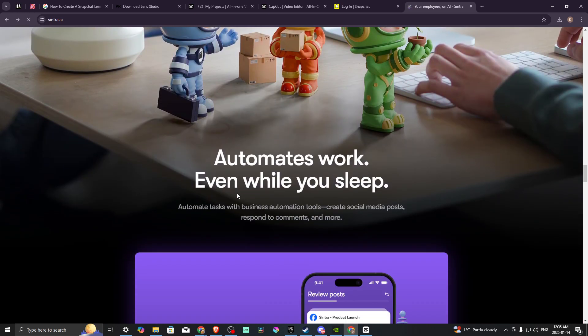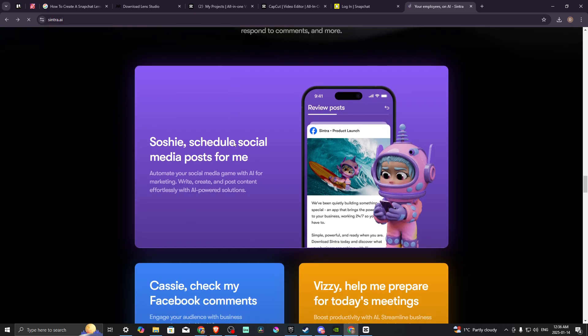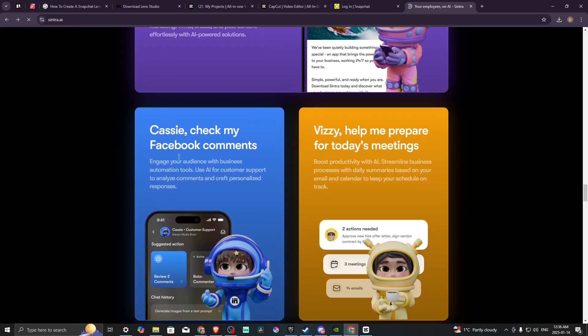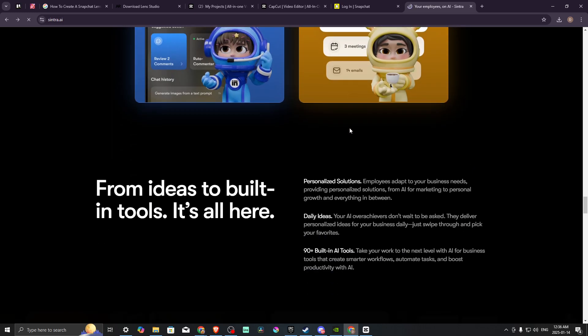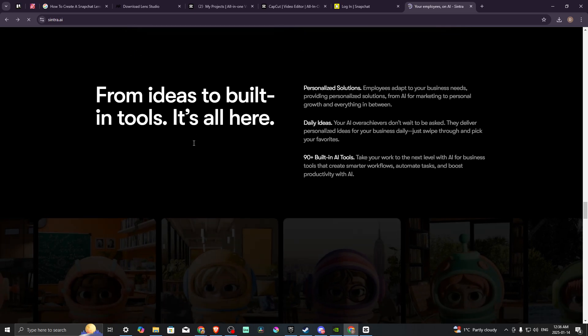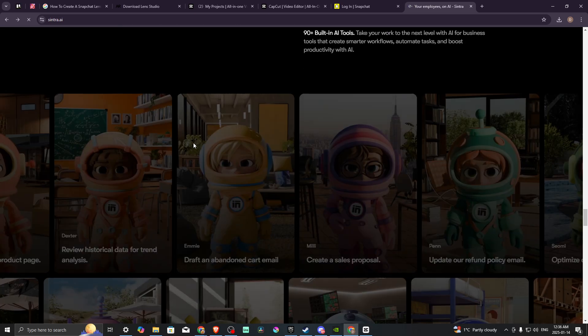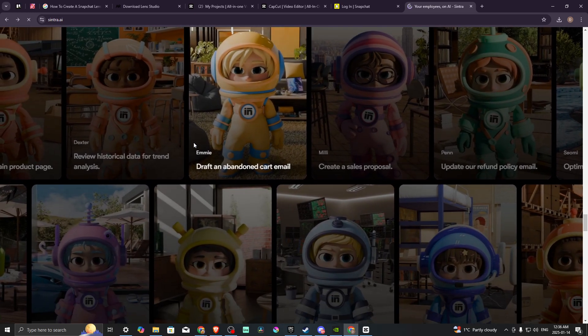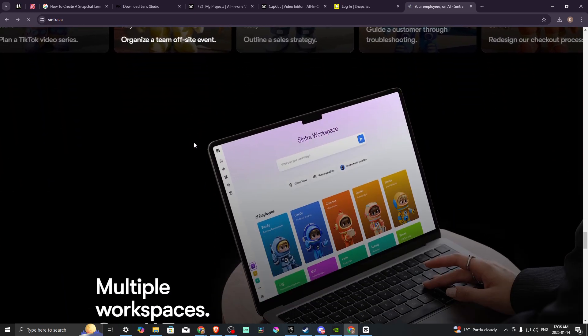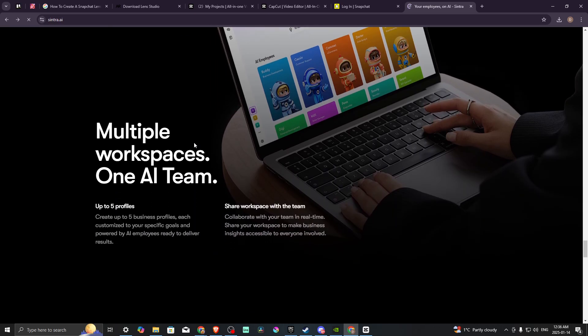As we're going down, we can see here we have Soshi who schedules social media posts, Cassie who checks your Facebook comments, and Vizzy who helps prepare for meetings. This gives you an idea of what you can expect with Sintra, and it's really quite interesting what you have access to with something like this.